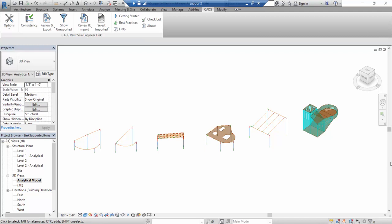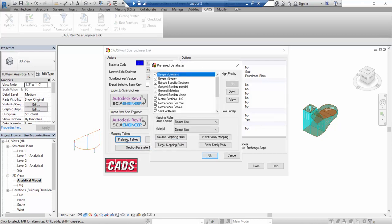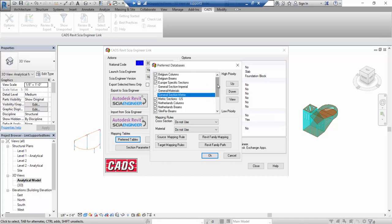When you open the Revit link via the Options button you can see the mapping tables. Under the preferred tables you can see the preloaded database that comes with the Revit link — these databases map Revit families with SIA Engineer library items, so cross sections and materials are correctly mapped. You can set a priority order so the link first looks in one source and if it doesn't find anything, proceeds to the next. You can change the priority using the priority buttons.